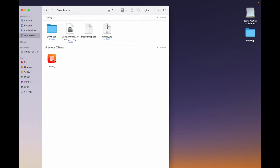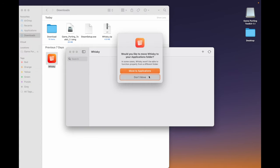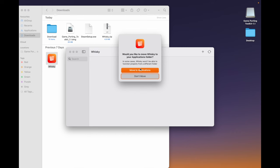Double-click on Whiskey. Then click on Open. Now, click on Move to Applications.